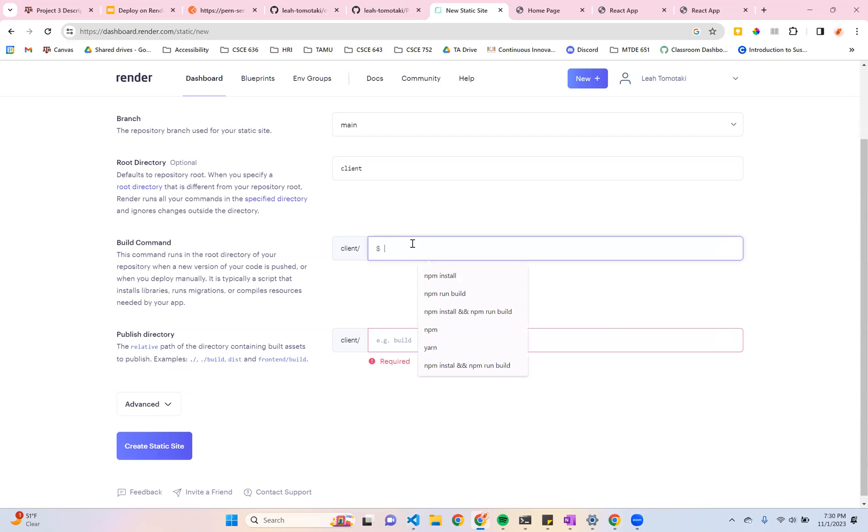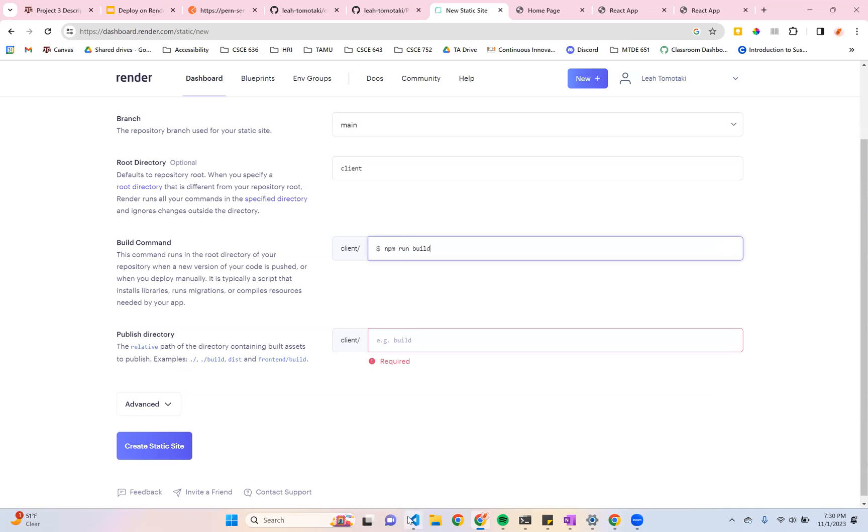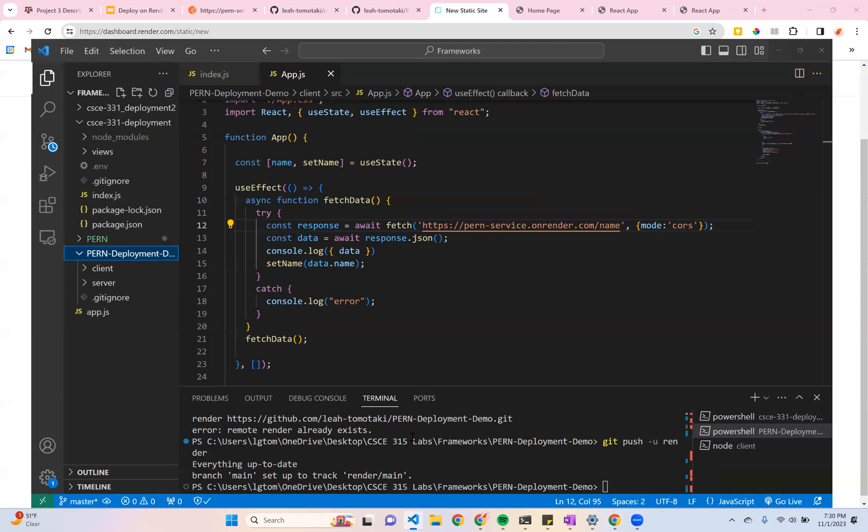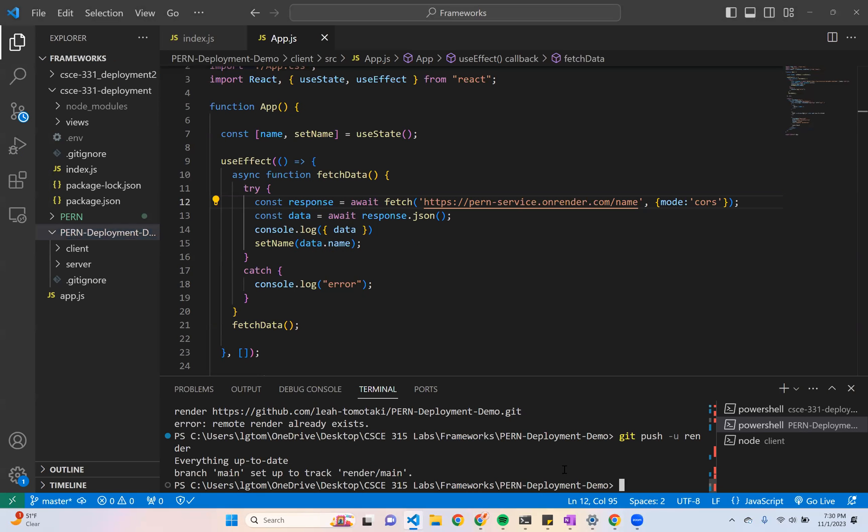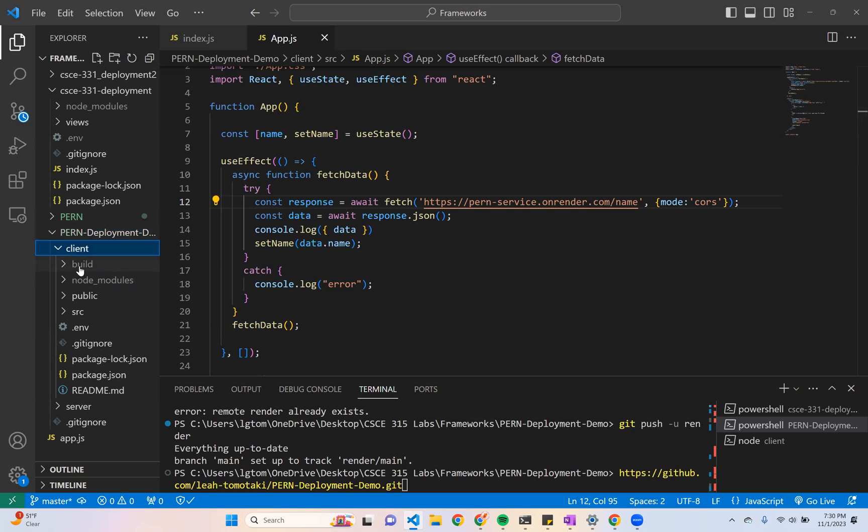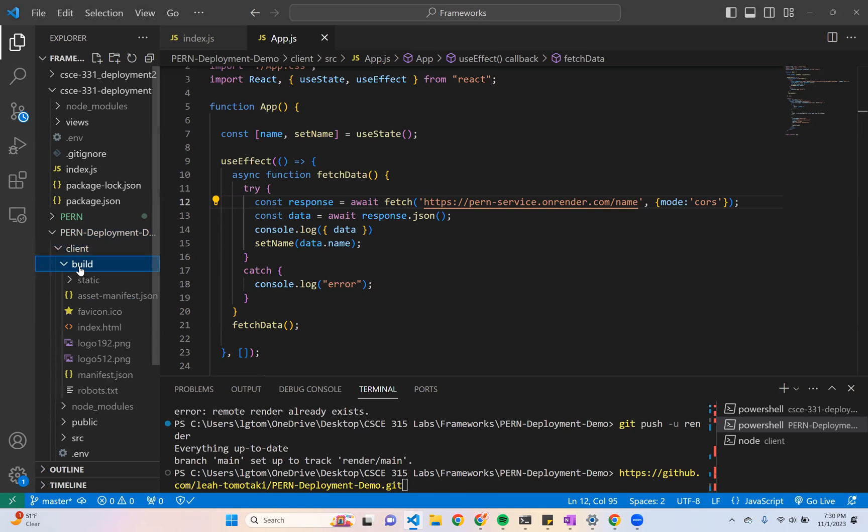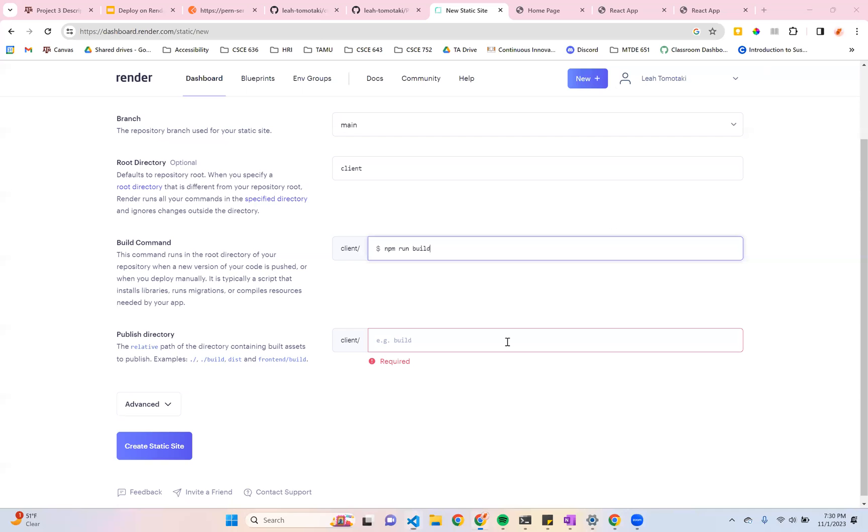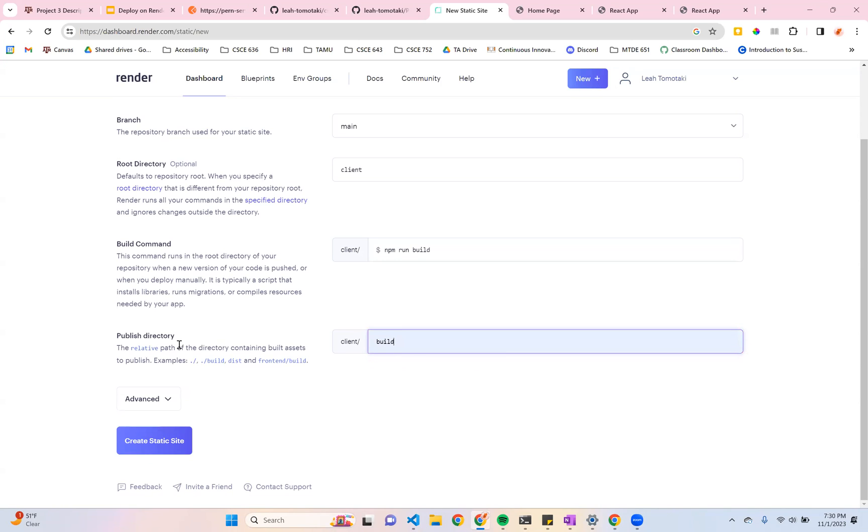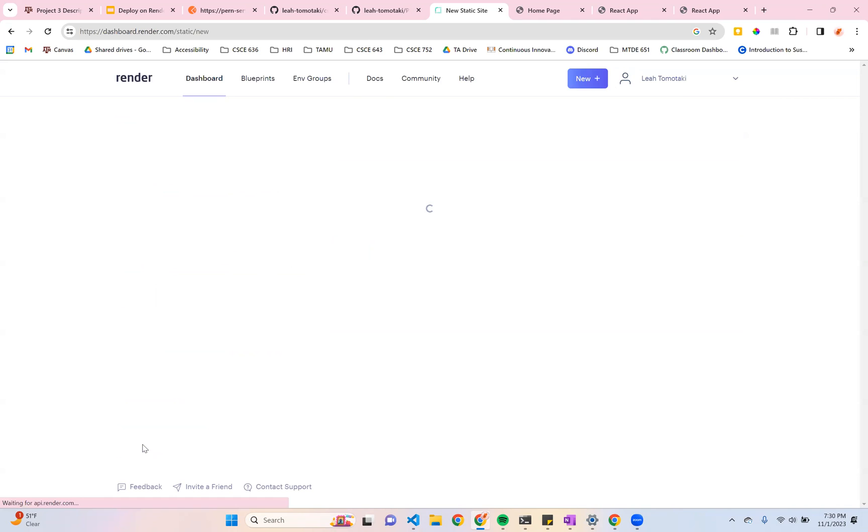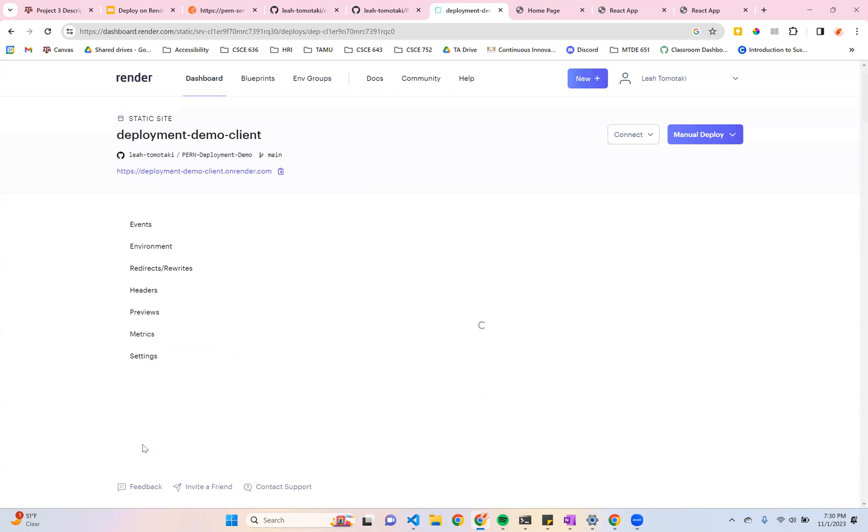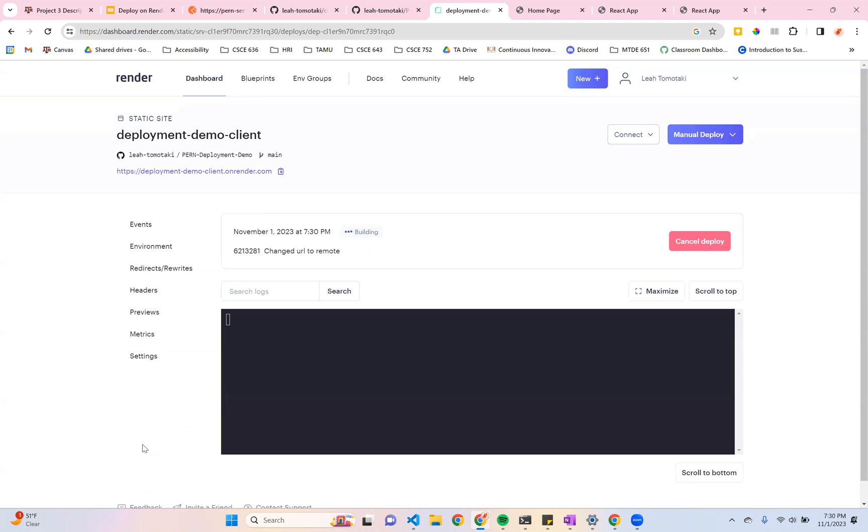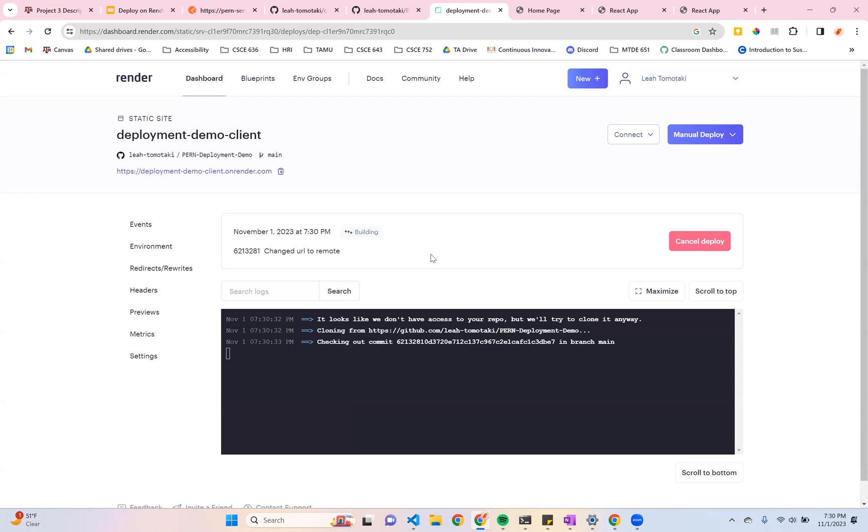My build command for this is npm run build. And when I run this in the terminal, it creates this build folder that has all the information that render needs to deploy or show your website on your browser. So that is going to be my build command. And then this is the directory. So this is build. Now I'm going to create my static site. And this should be the only thing that you need to do to set up the React side of things. This should be deployed now.